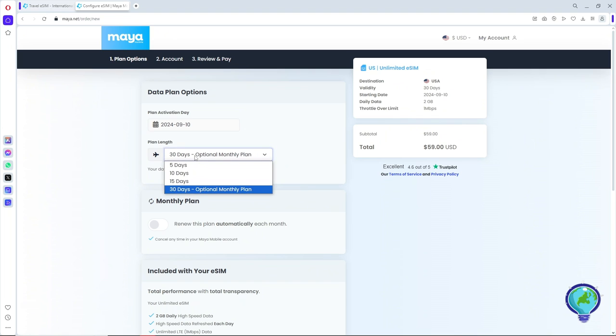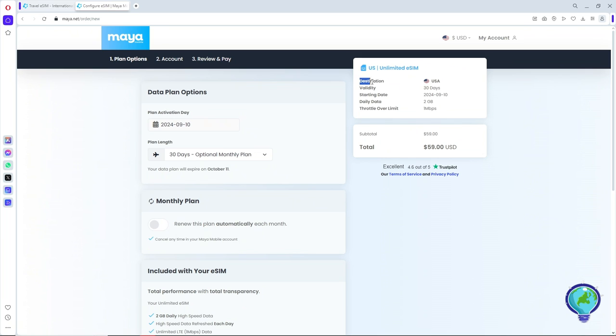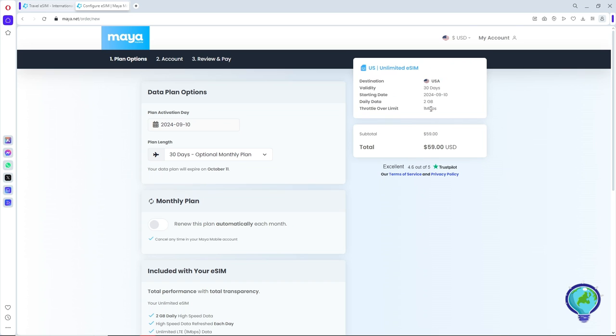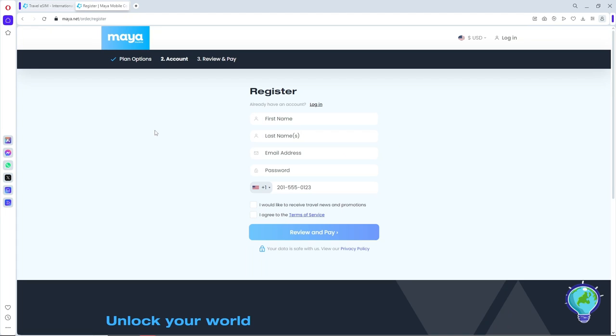I don't recommend this option. From here, as you can see, you will have the description of the eSIM as well. Now simply click on Review and Pay. From here, register to Maya Mobile by providing your first name, last name, email address, password, and also your mobile